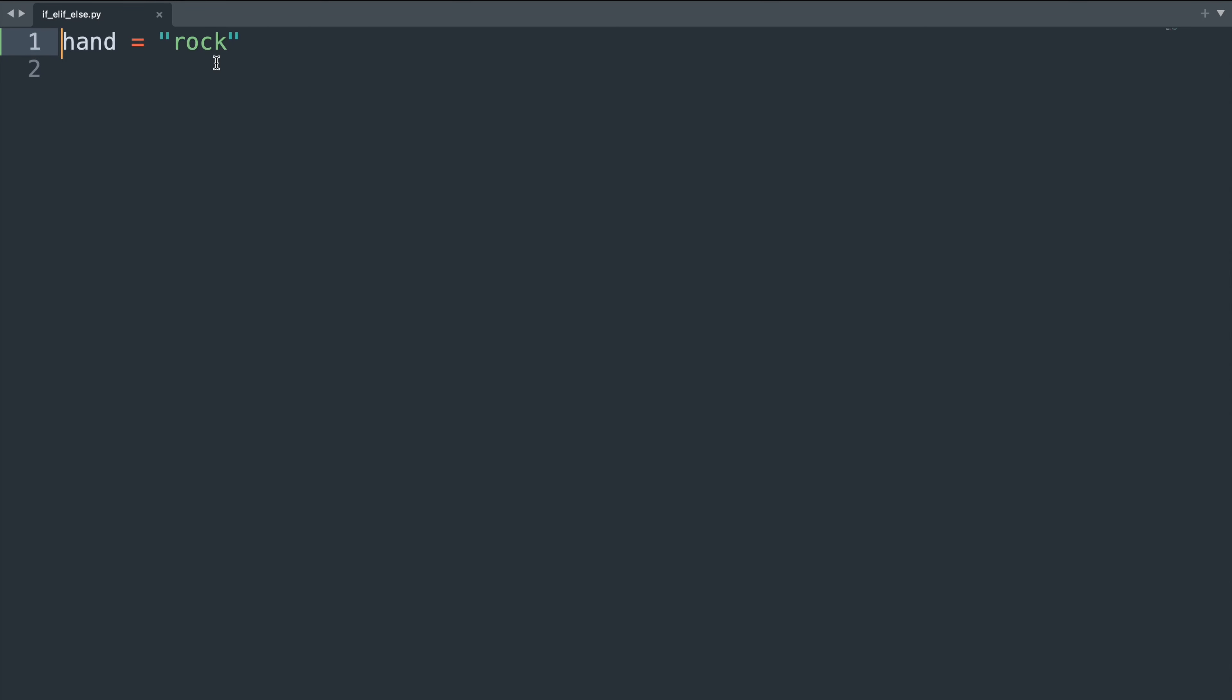In our example here we're playing rock paper scissors and currently the hand is showing rock. We can say if hand equals rock—this is our condition and will be evaluated to either true or false. In our case it's true, then we put a colon and in the next line with an indentation we write what should happen if this condition is met.